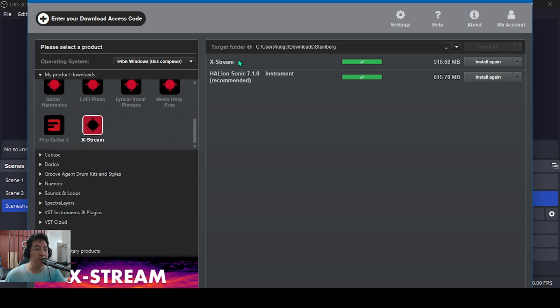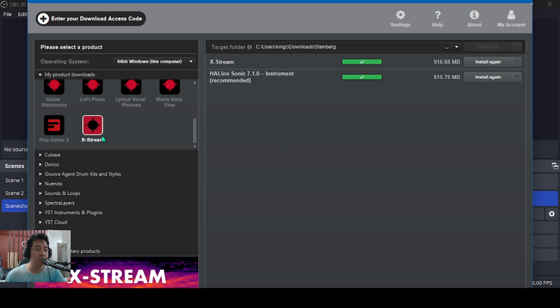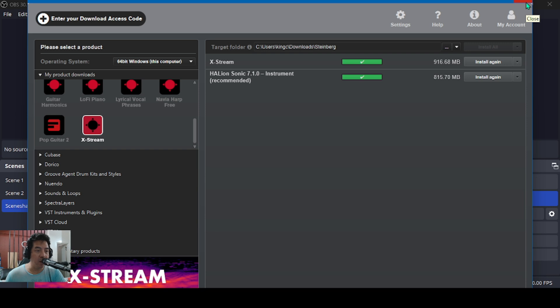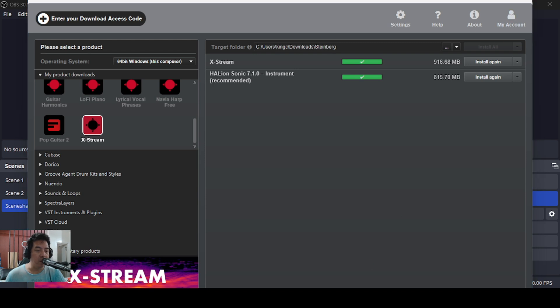You have to overwrite the download assistant to get this X-Stream folder for download. So that is how I downloaded the X-Stream.